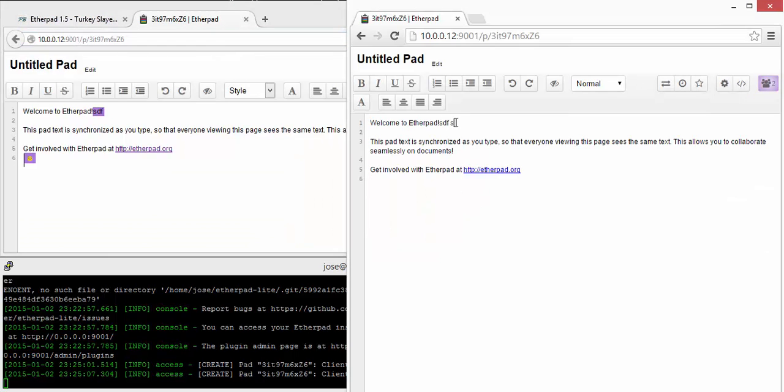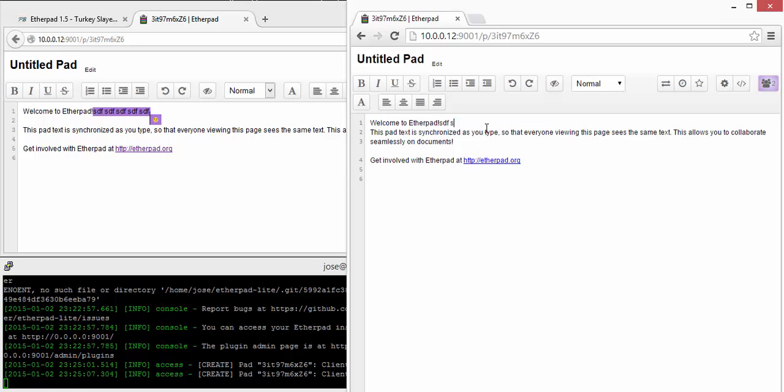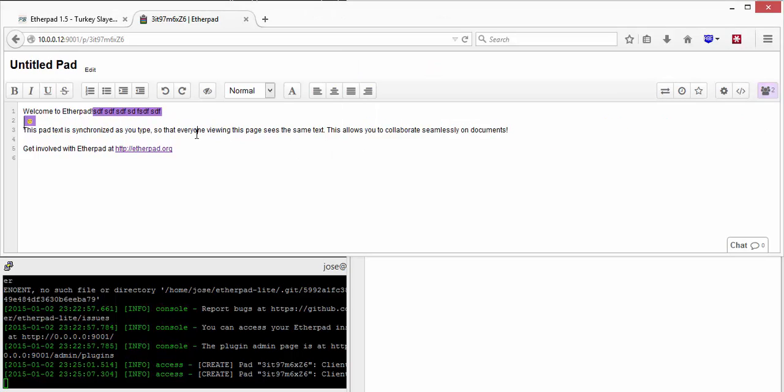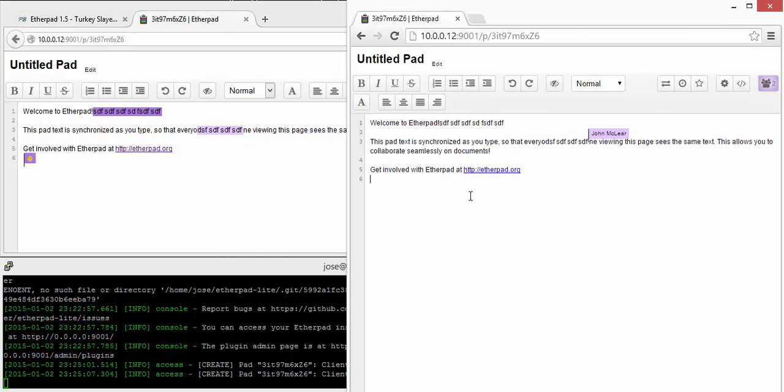So say, for example, there's two people in a meeting. I'm typing on the right hand side here. And as I'm typing, you'll see that the document on the left hand side is updated.